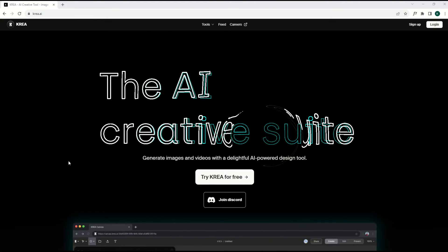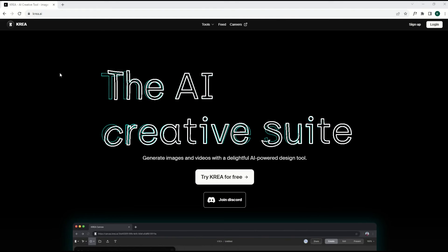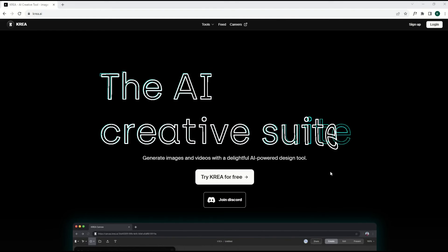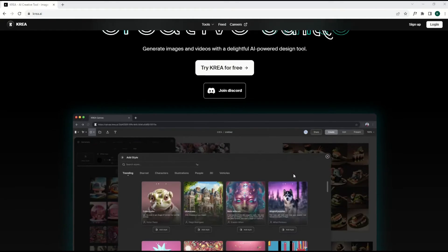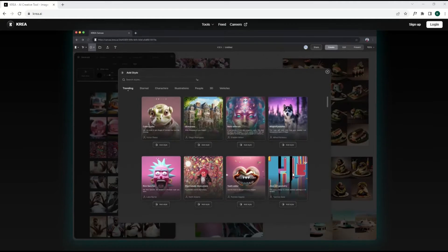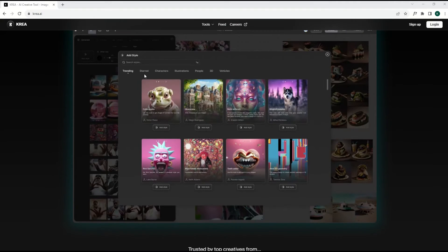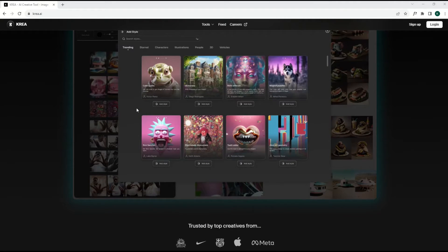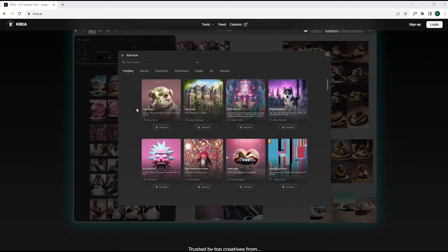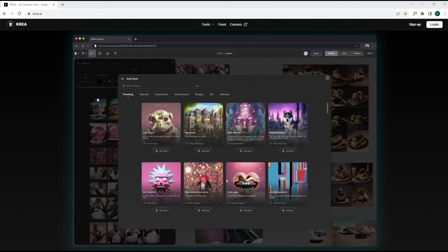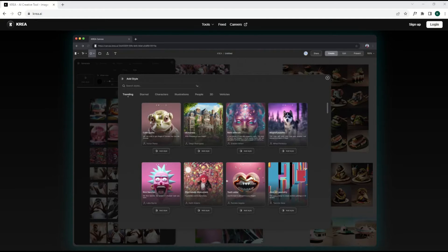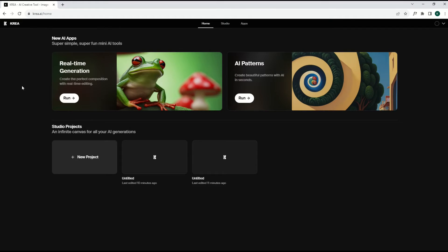You're going to get an email that says hey, you're on the wait list, and then you get an email that says you're in. So in this video, I'm going to walk through how this works. There's some really cool features inside of CREA, some unique stuff that I haven't seen before, and there's also a bit of a clunky interface. I'm going to walk through how that works as well. Let's jump in.